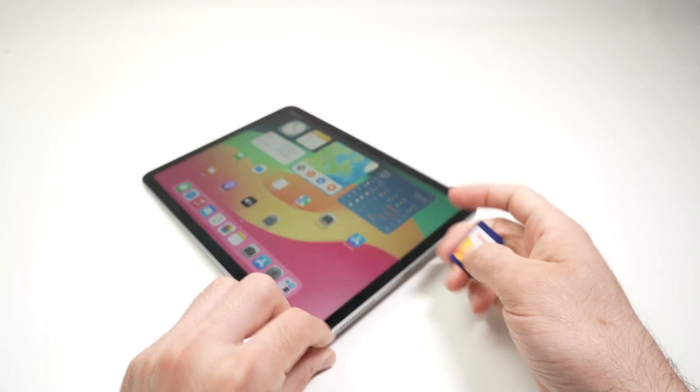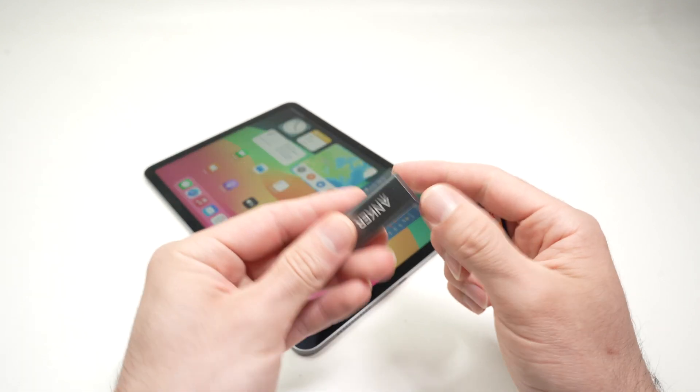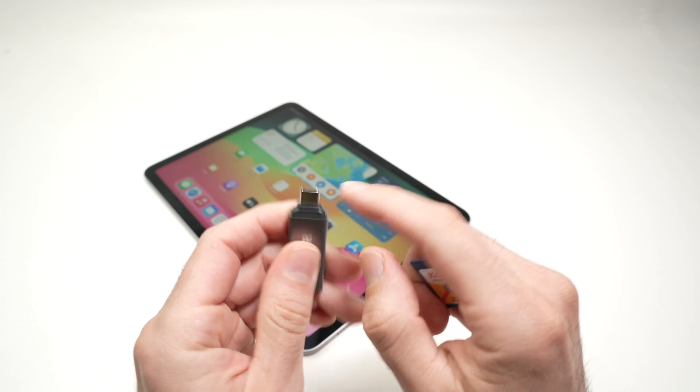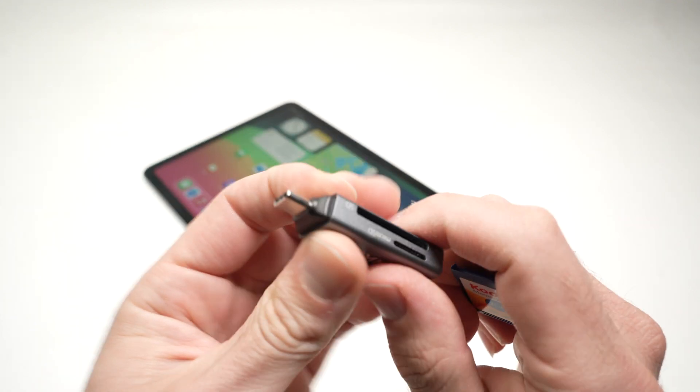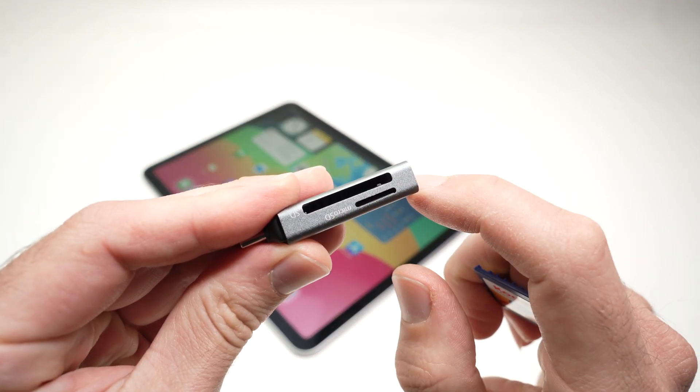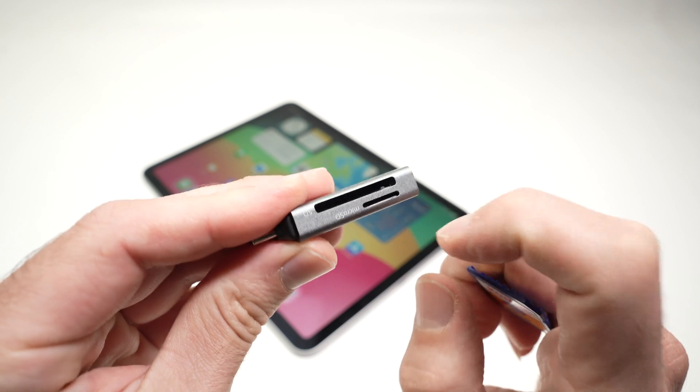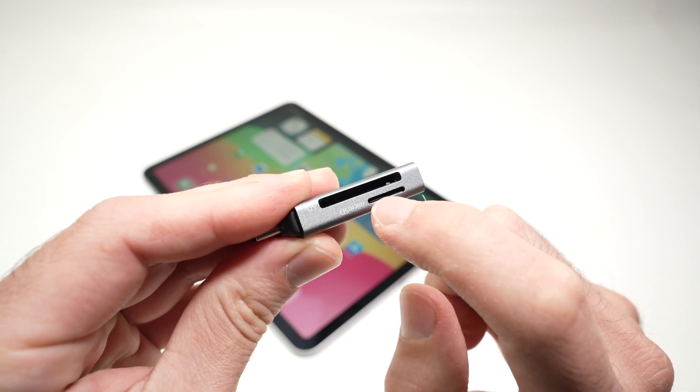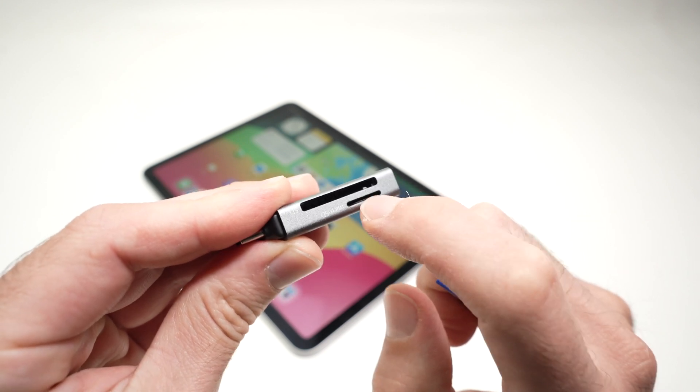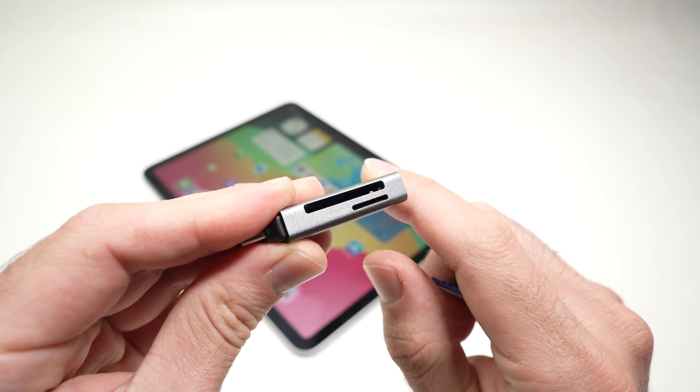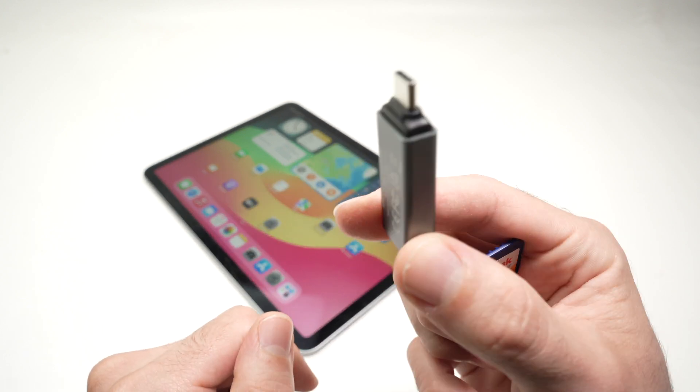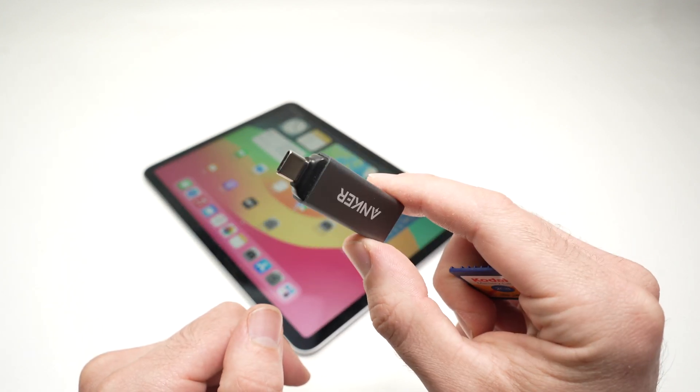So what we'll need is one of these. This is a USB type C to SD card adapter. This one has a normal SD card slot and also a micro SD card slot that many phones are using. I'll put a link in the description if you want to get one of these from Amazon.